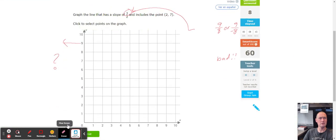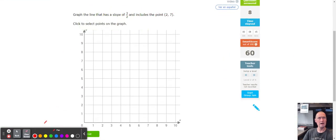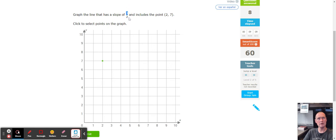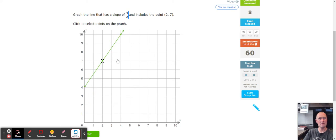We have a point of (2, 7): count to the right two and up seven — one, two, and up seven: one, two, three, four, five, six, seven. The slope is 3 over 2. From that point count up three — one, two, three — then to the right two: one, two. And there's the line.